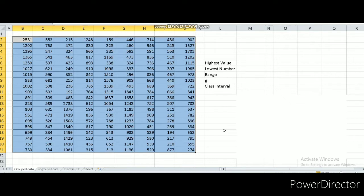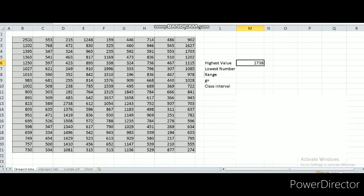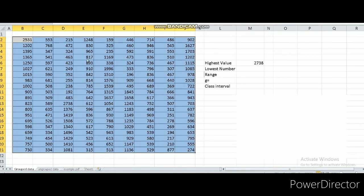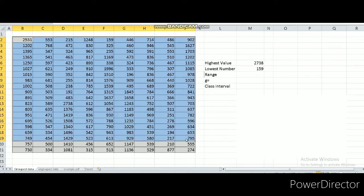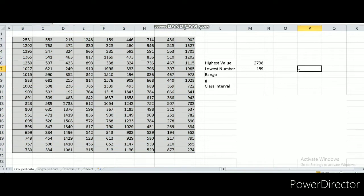Before we count the number of groups that we want to form, let's find the range first. To find the range we need to locate the highest value and the lowest number from all of this 180 data. The highest value is 2738 and the lowest number will be 159. So the range will be the difference of the highest value to the lowest number: 2738 minus 159, which is 2579.